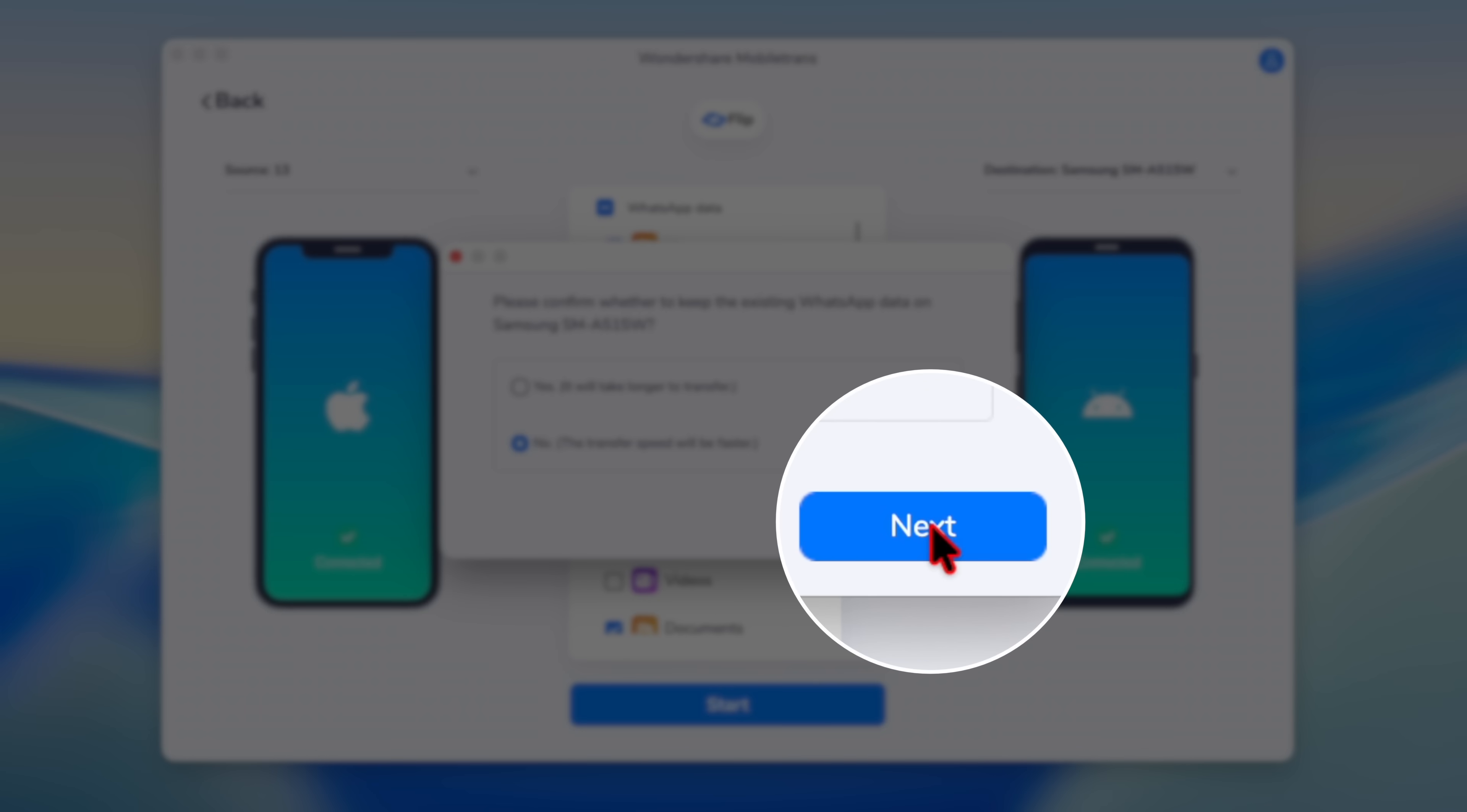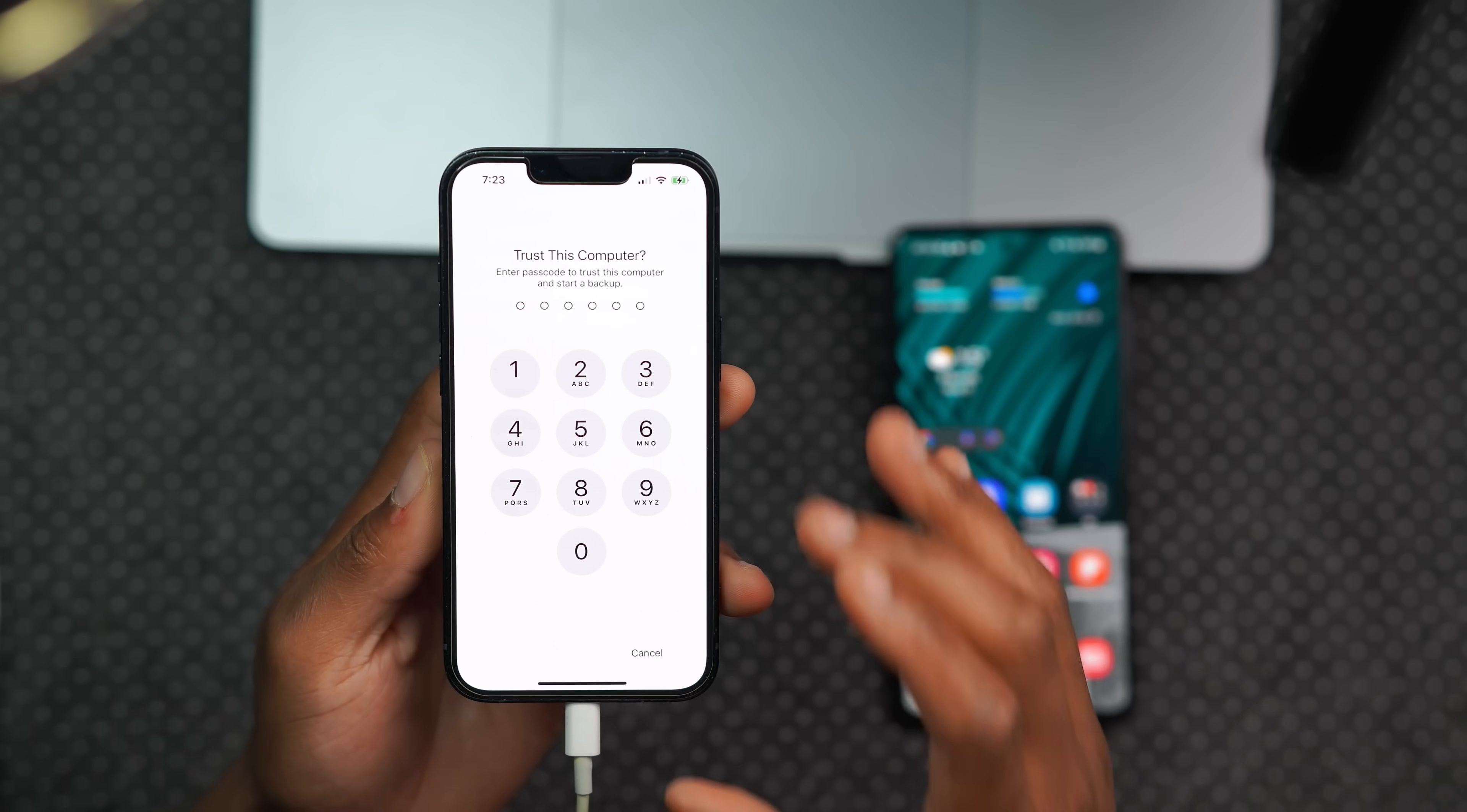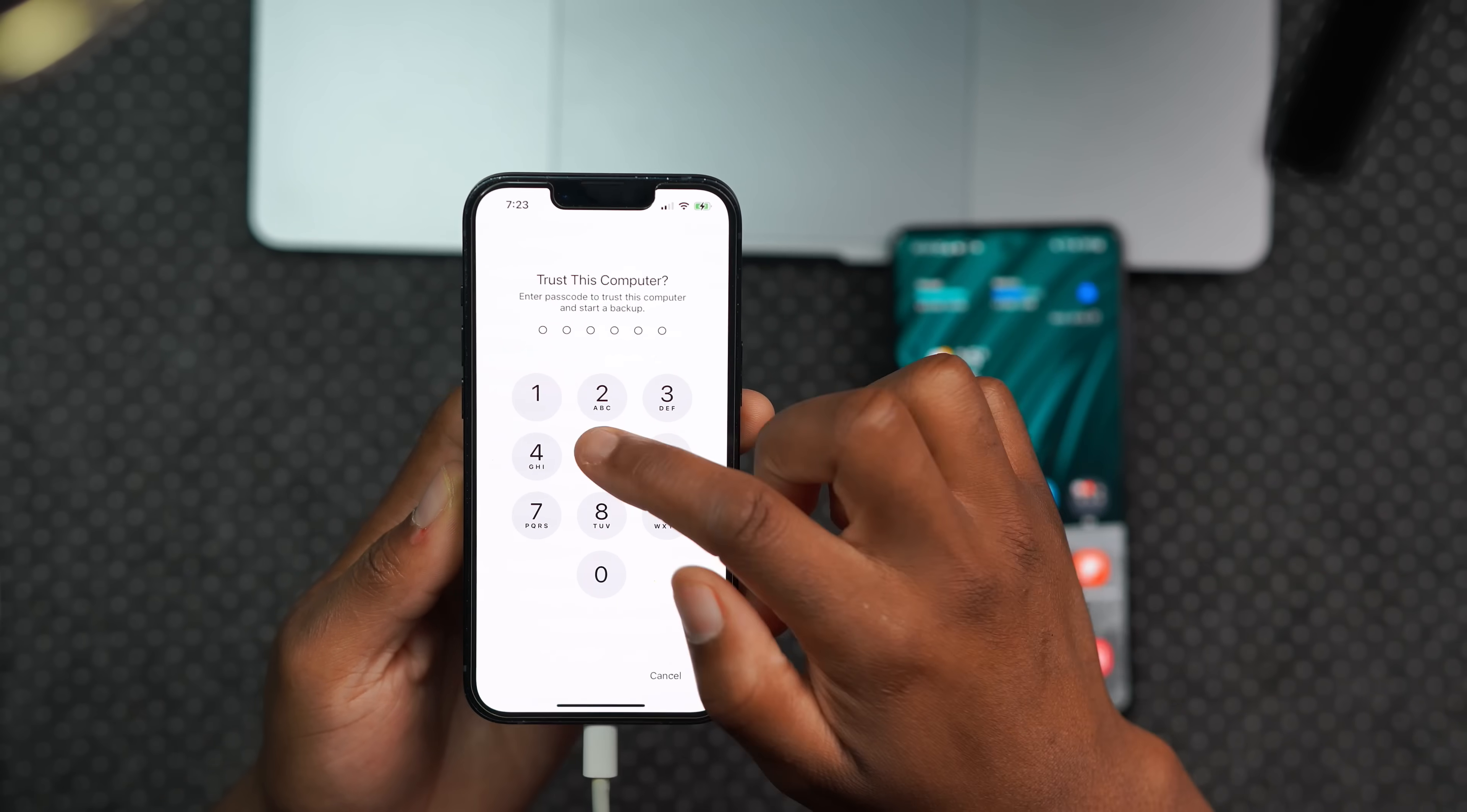Once you've selected your option, click next just like this. And now you can see it says enter the passcode to unlock your device. On the source device, which is the iPhone, you can see there's this pop-up screen, so I'll quickly just enter my passcode.